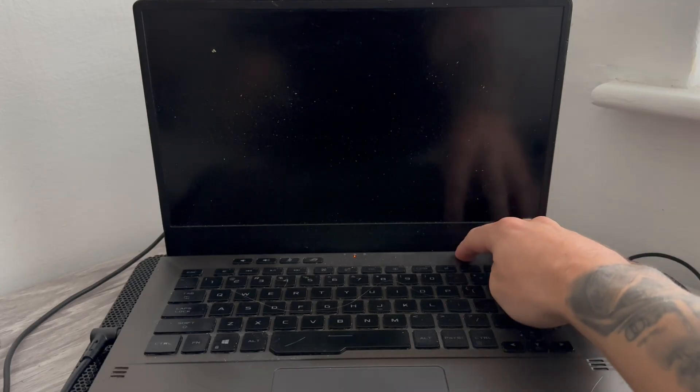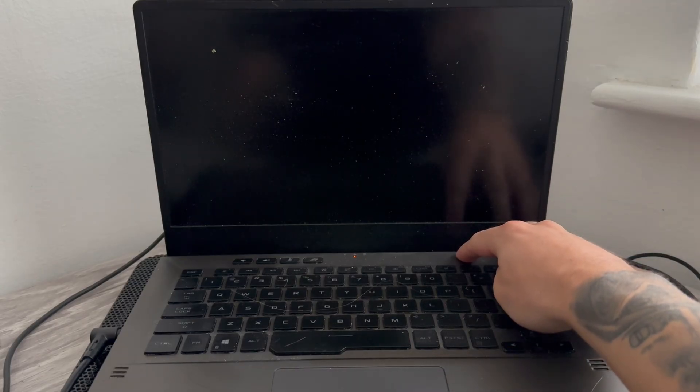If it doesn't work the first time, I'd recommend trying this two or three more times. And once again, you can check to see if your screen is now turning on.